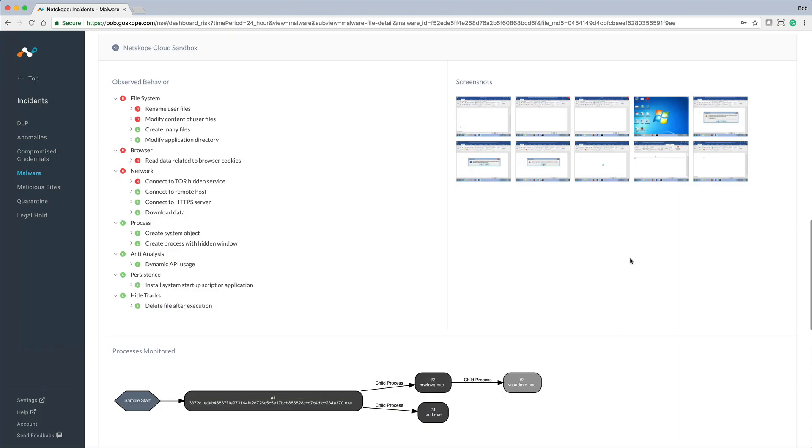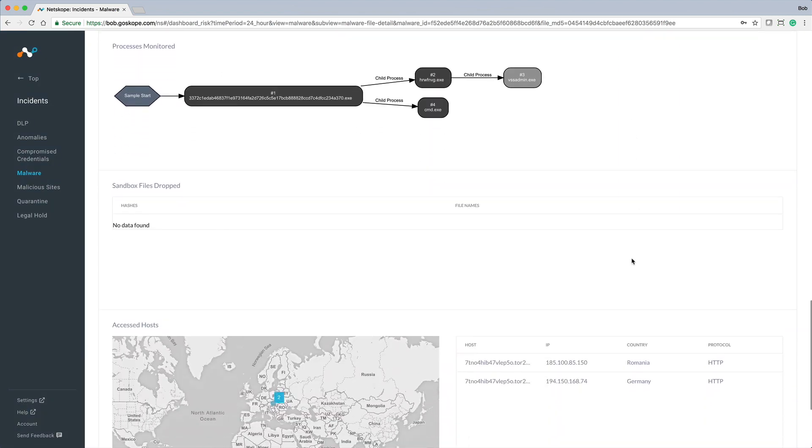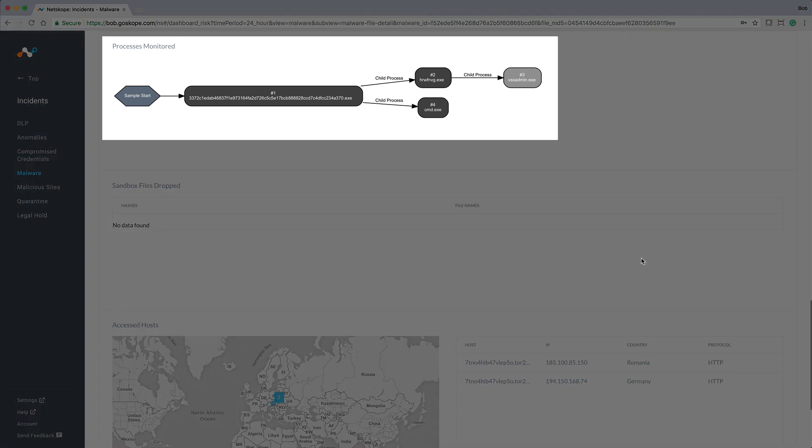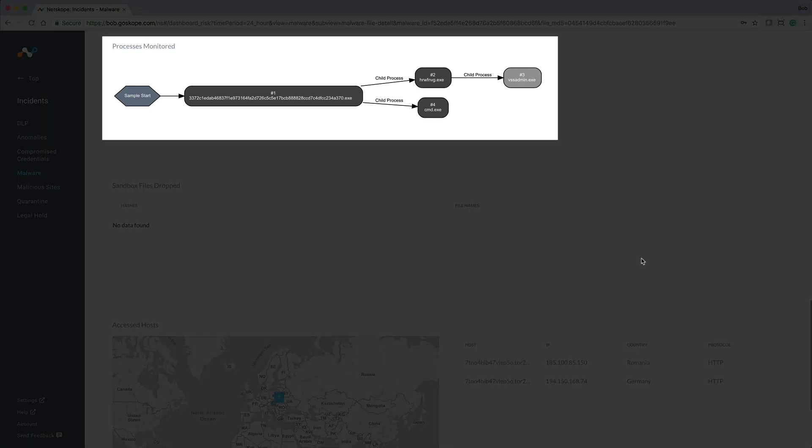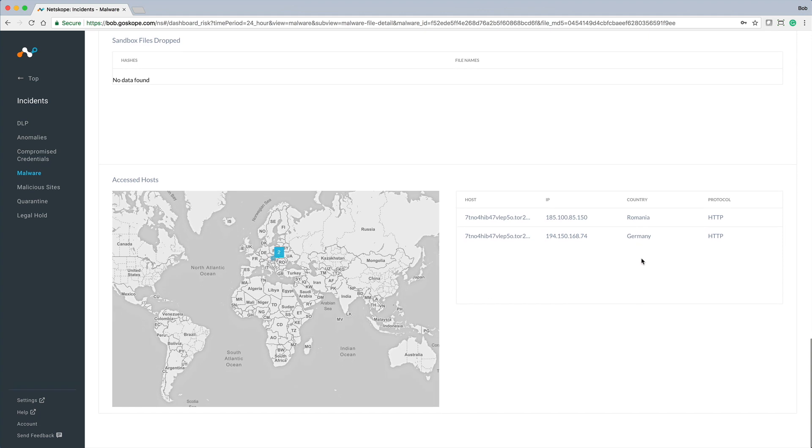You also get a flowchart view of the processes that were monitored during the malware detonation. Lastly, a map is provided that contains the location of any hosts that were accessed. It looks like this malware accessed hosts in both Romania and Germany. This is obviously malware we want to prevent from infiltrating our environment.